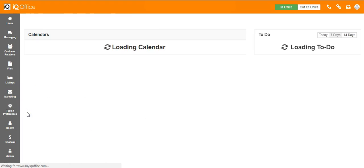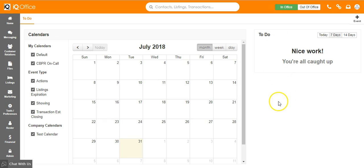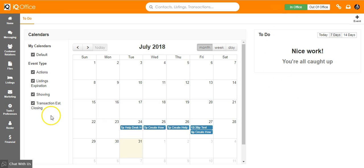From here you can see all of your calendars and what is going on on each of them. You can also see your to-do list on the right hand side of the screen. Your to-do list will have all of your follow-up actions as well as events on your default calendar.